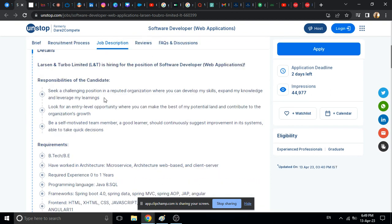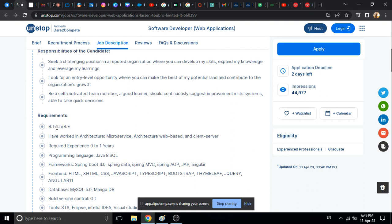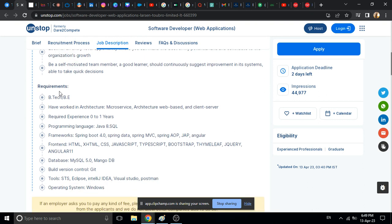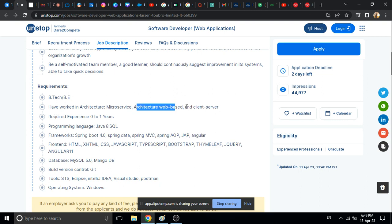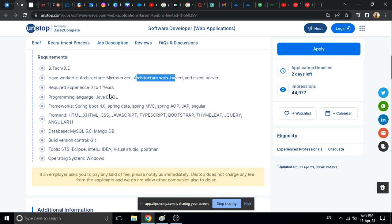And here we can see the requirements. BTech and BE students can apply. Should have worked in architecture, microservices, web-based and client-server. Required experience is 0 to 1 year. If you have related experience, then you can apply for this job.